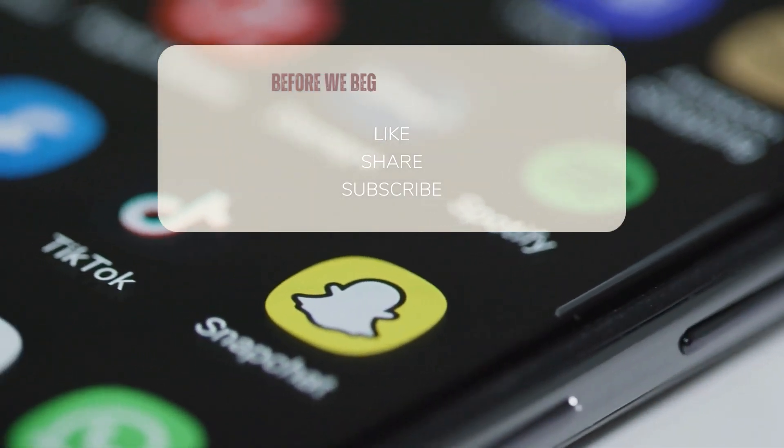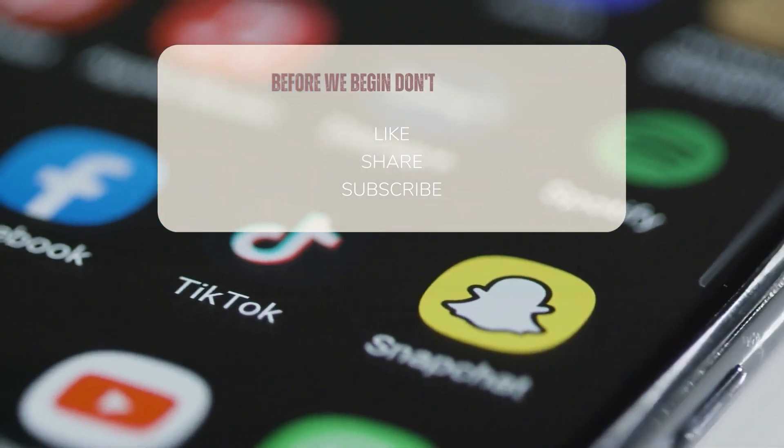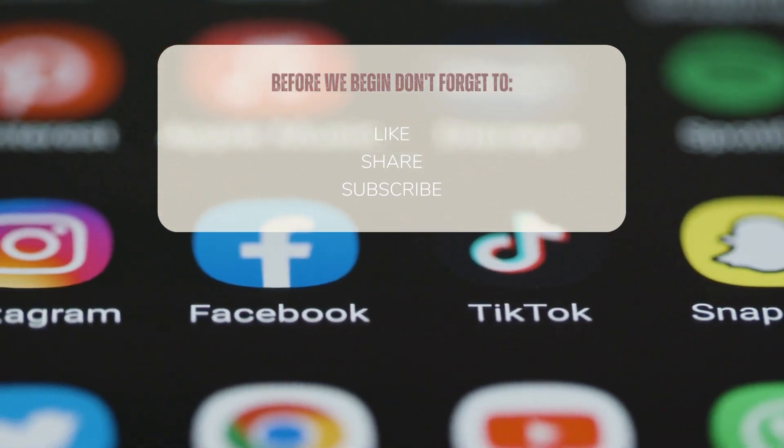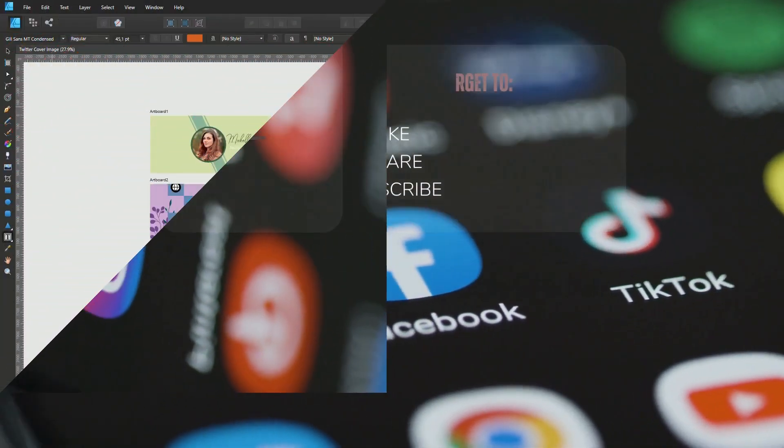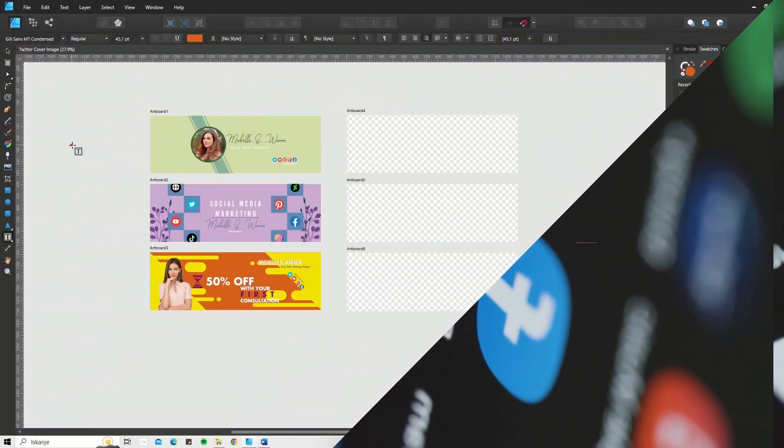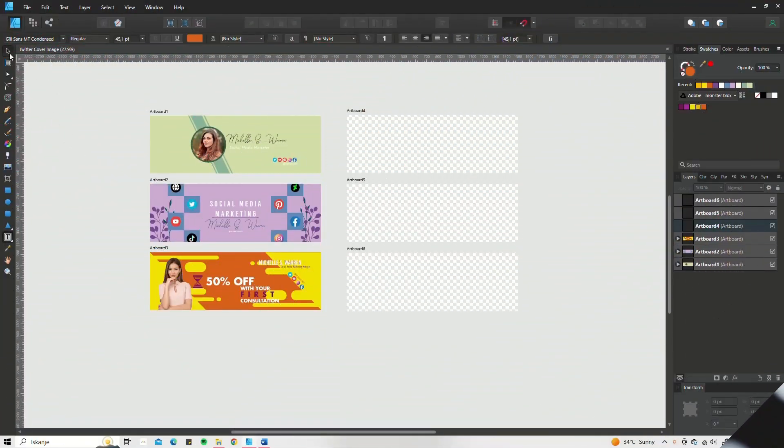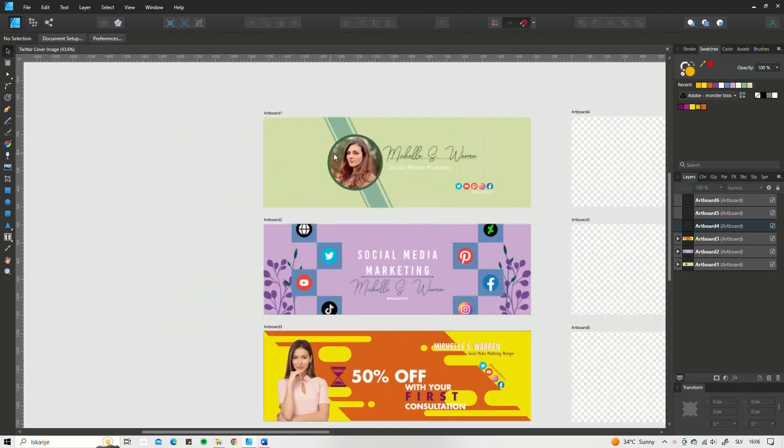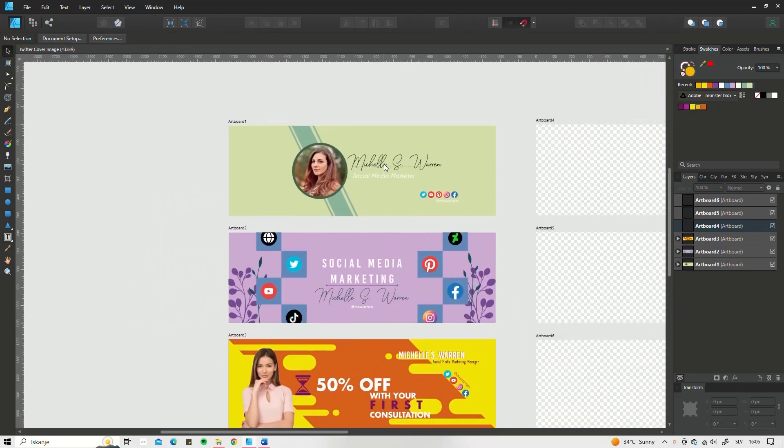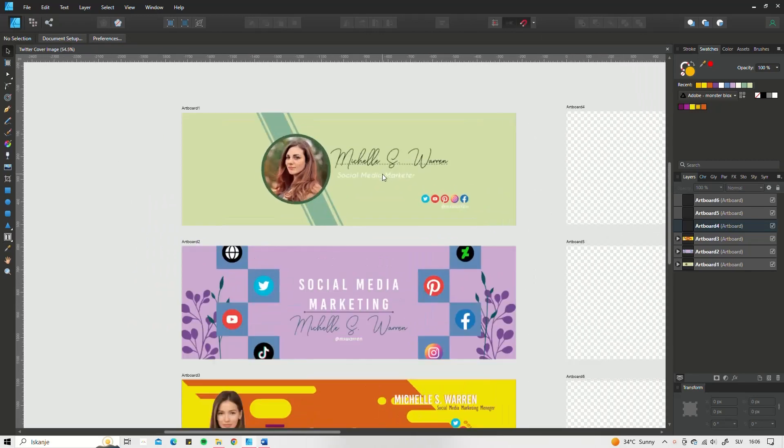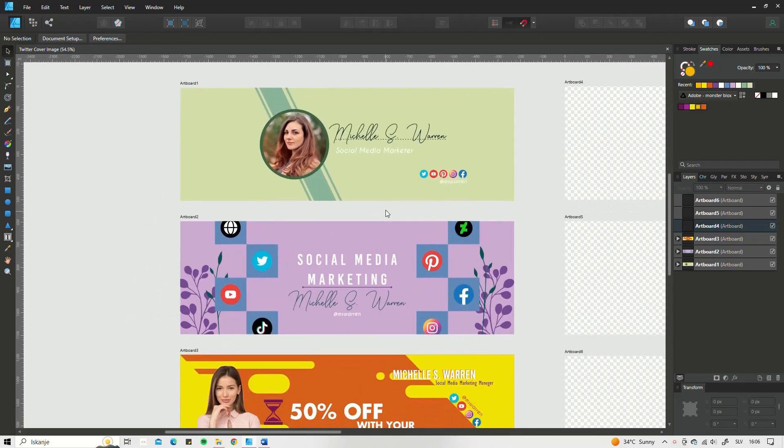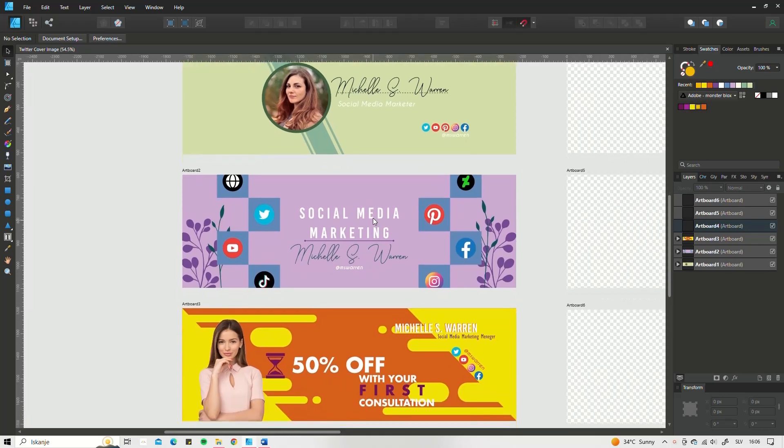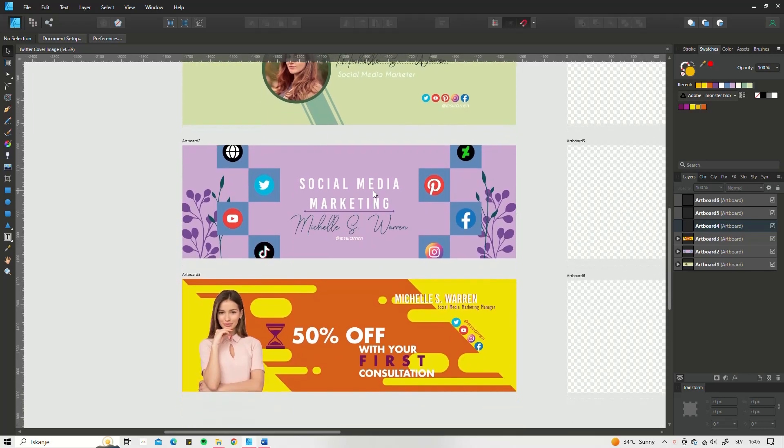Before we begin, don't forget to like, share and subscribe so you don't miss new tutorials. When creating a design with programs like Affinity Designer or Adobe Illustrator, you need to think about a few things before you simply start designing.